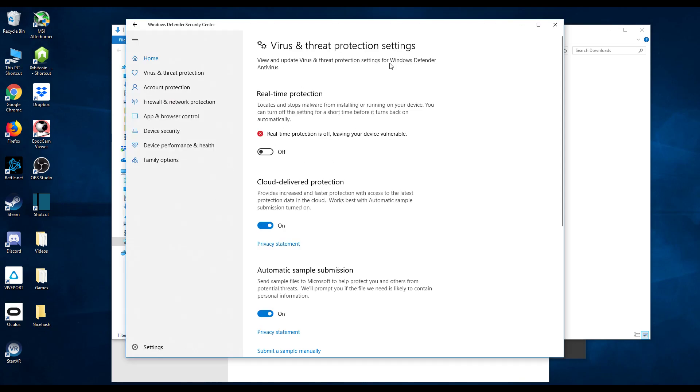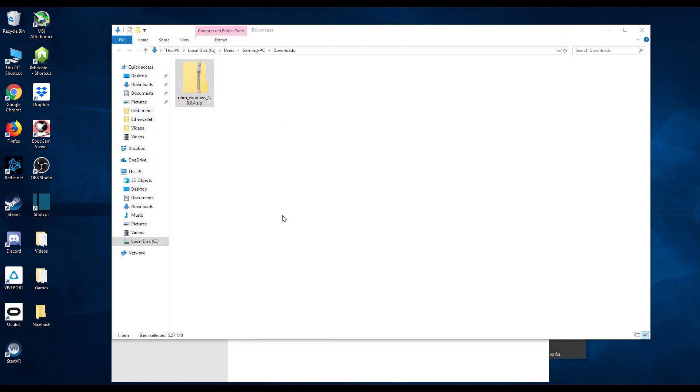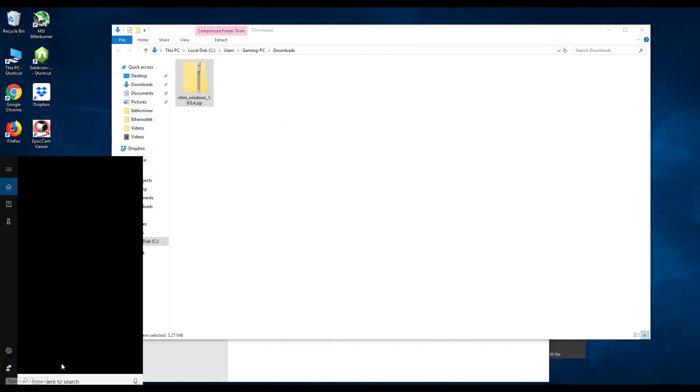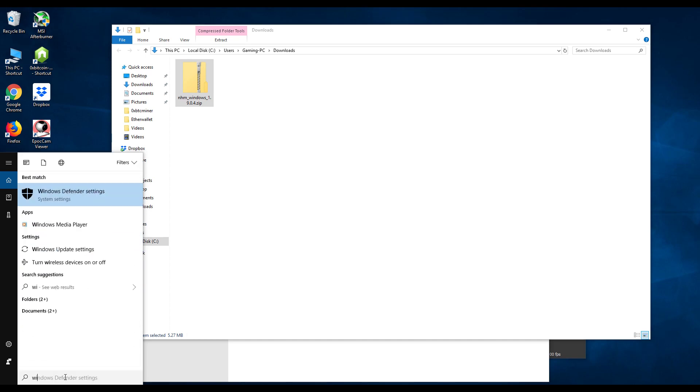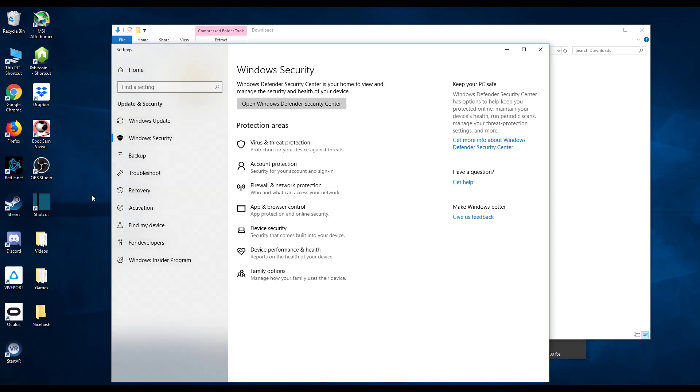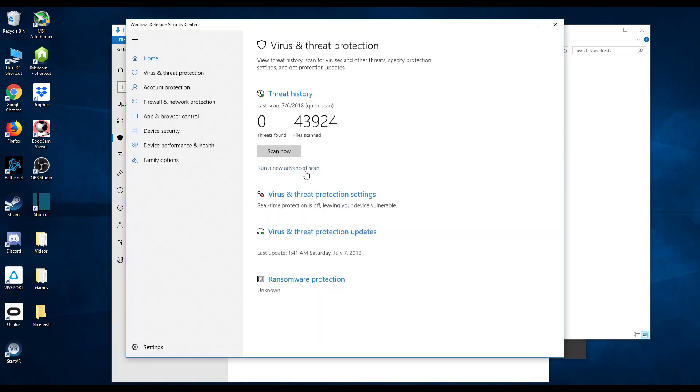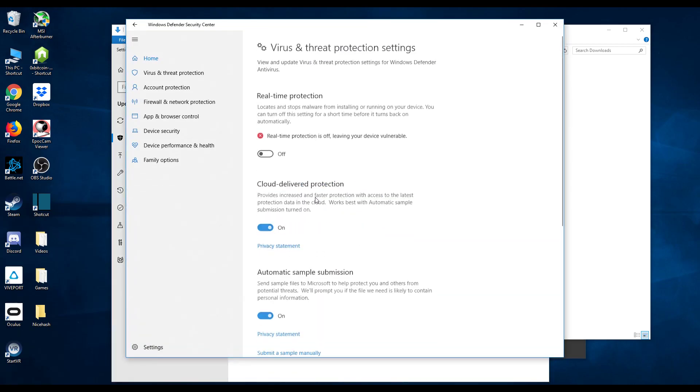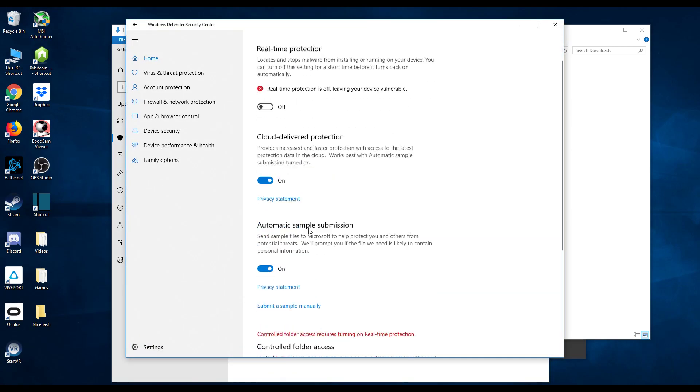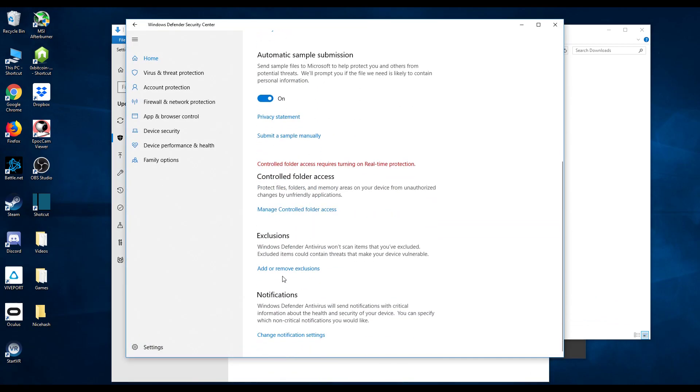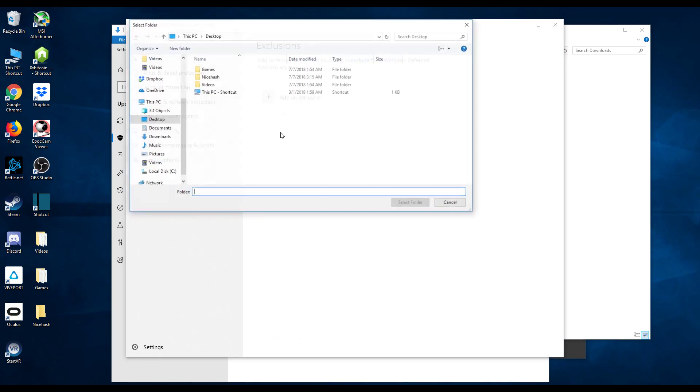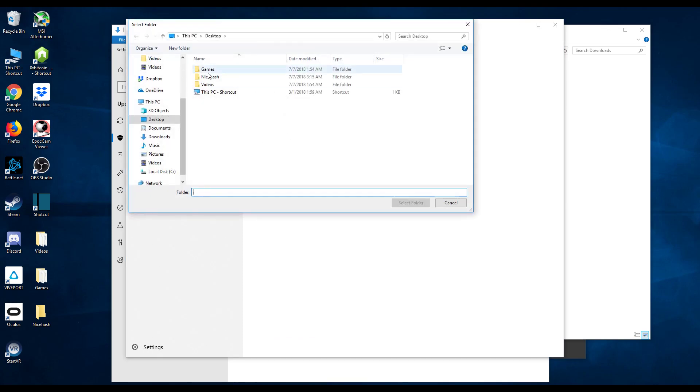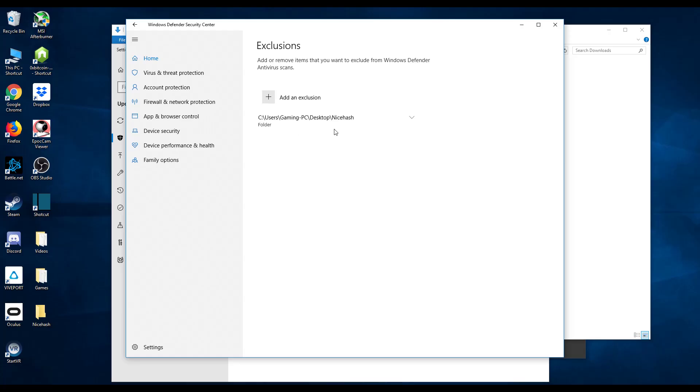Now let's go ahead and exclude the virus protections from this folder as well. Again you want to go back to this Windows Defender settings option. If you forgot how to get here like I mentioned just search Windows Defender from your Cortana, virus and threat protection settings. Scroll down to exclusions. Add or remove exclusions. Let's go ahead and add this folder. So nice hash. Select this folder. Select yes and it will go ahead and show right here.